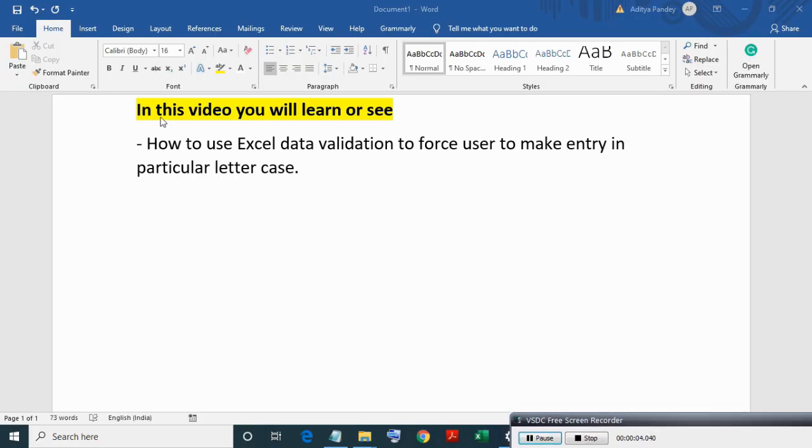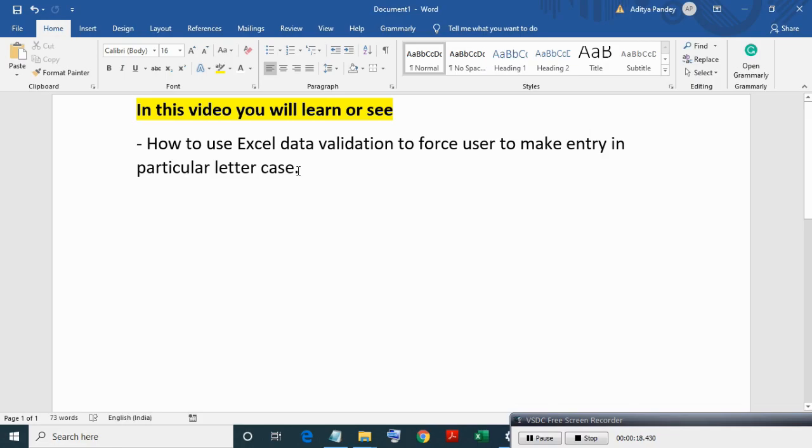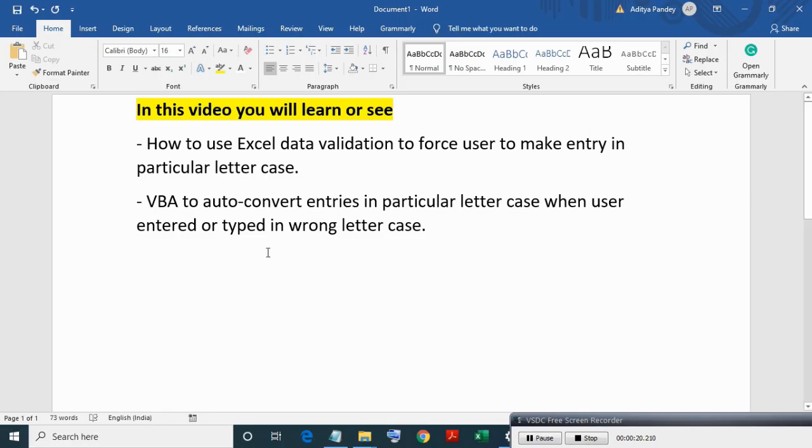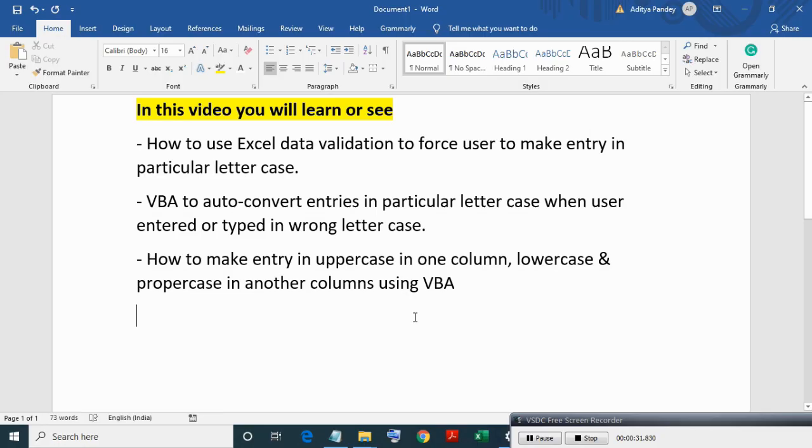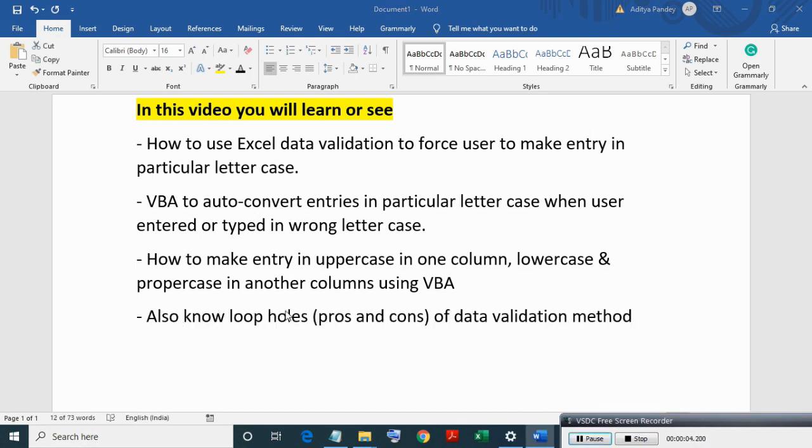In this video you will learn how to use Excel data validation to force users to make entry in particular letter case, VBA to auto-convert entries in particular letter case when user entered or typed in wrong letter case, how to make entry in uppercase in one column, lowercase and proper case in another column. Also know loopholes, pros and cons of data validation method.